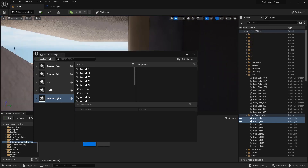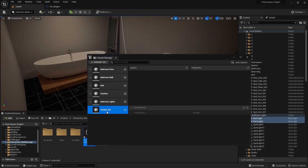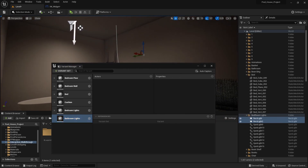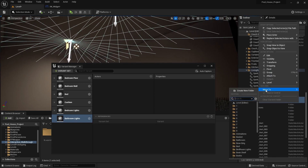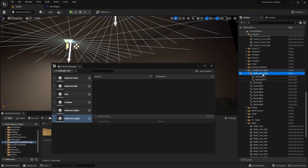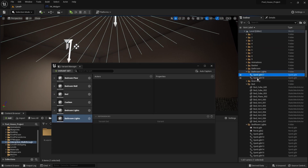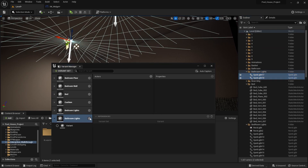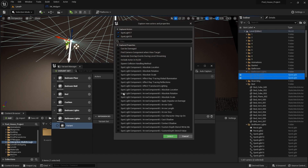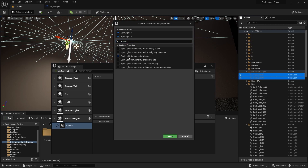Similarly we can do the same thing for the bathroom. Let's create a variant set and rename this as 'bathroom lights'. I'm going to select these two lights and move them to a different folder, renaming it as 'bathroom lights'. I'll select these two spotlights and bring them in here. Let's search for intensity and select 'spotlight component intensity'.